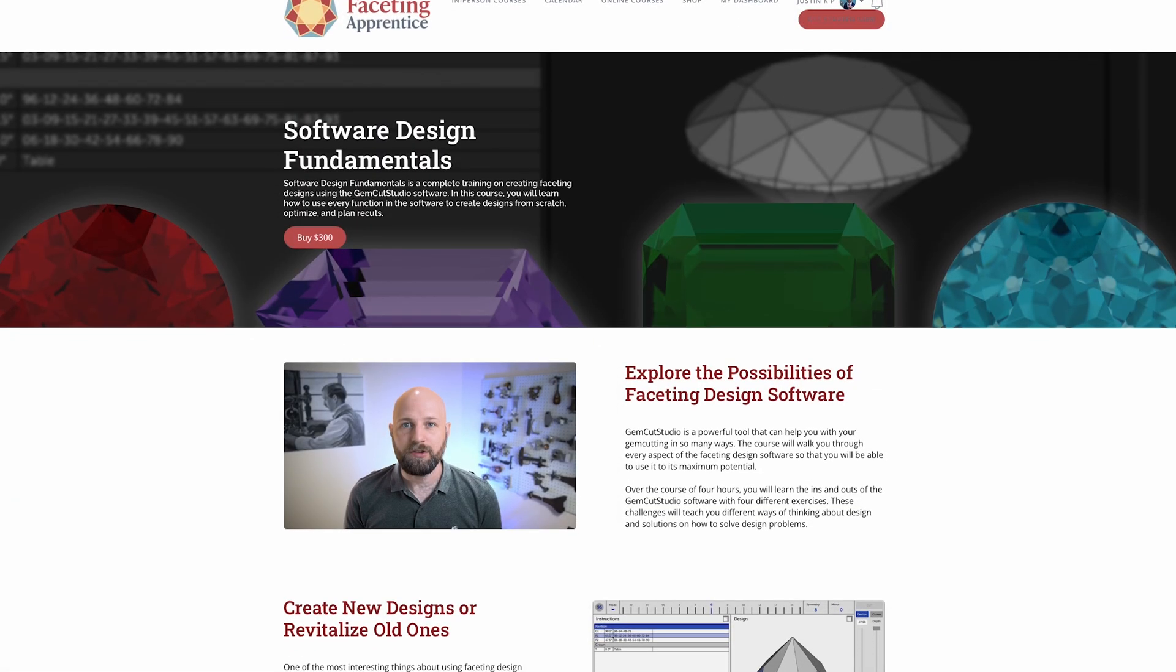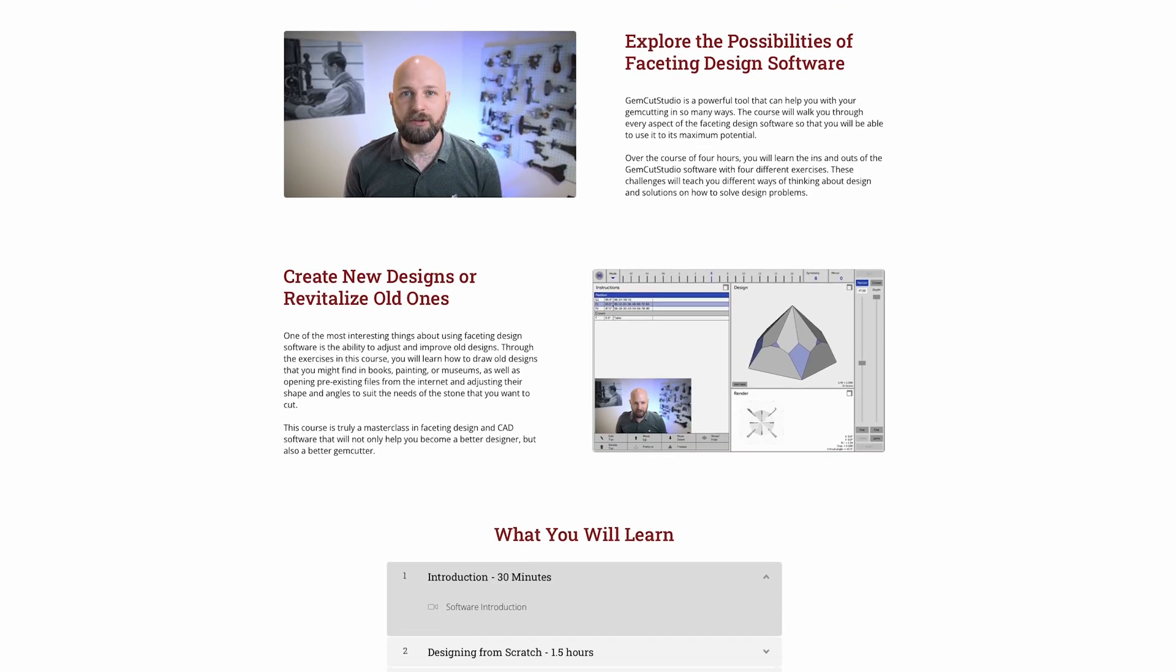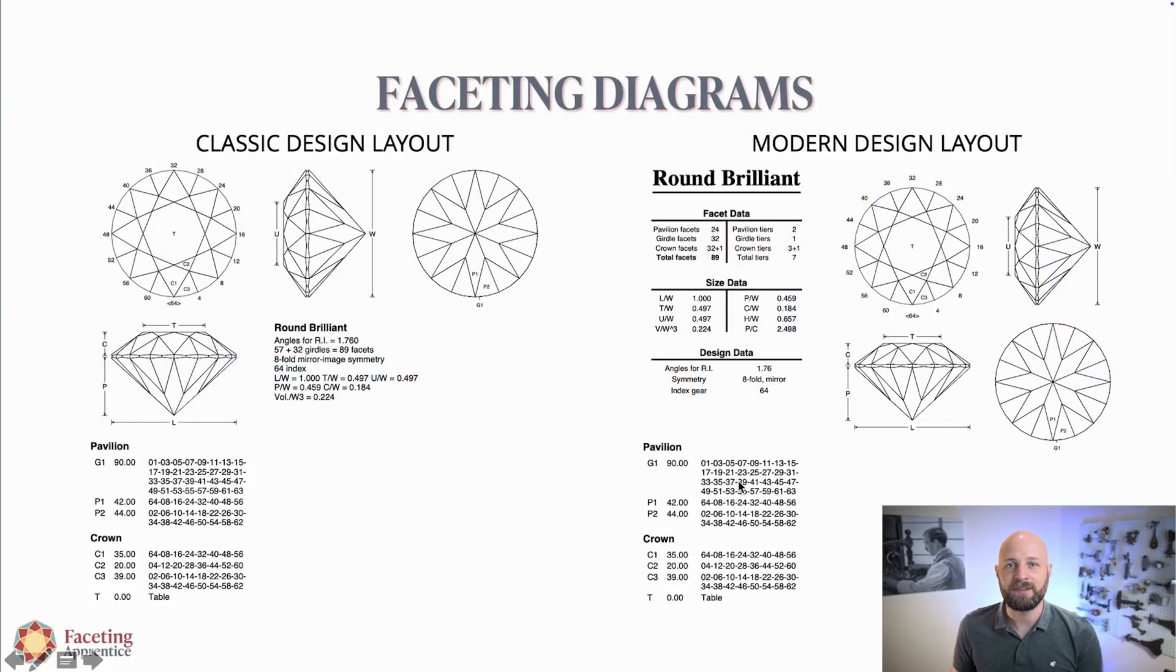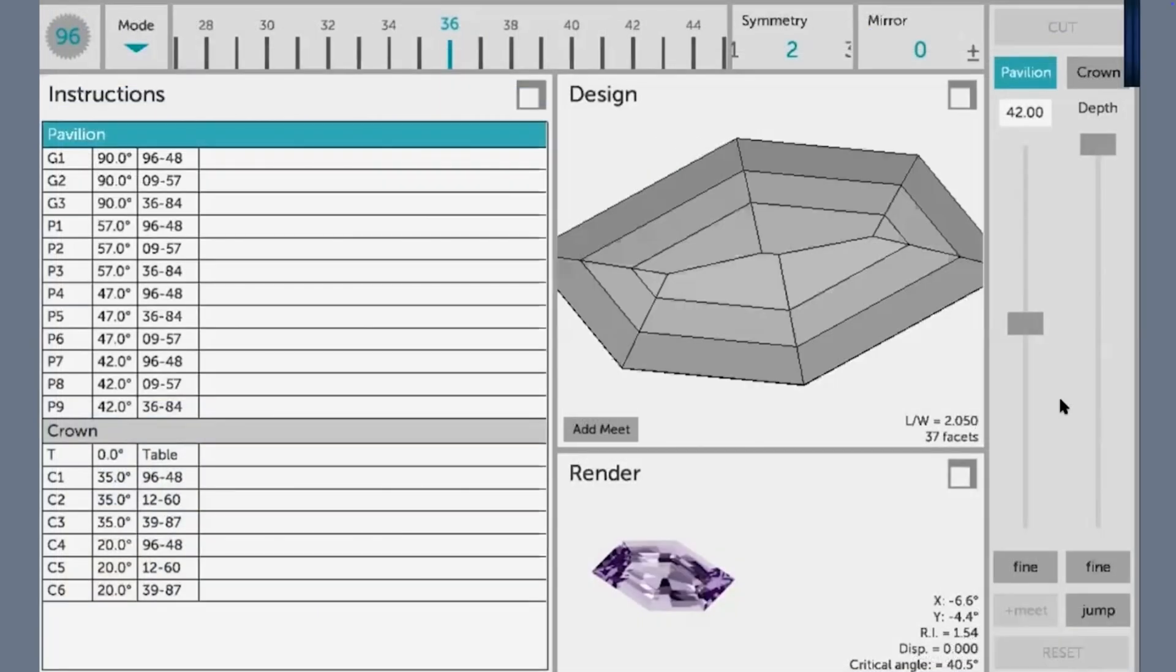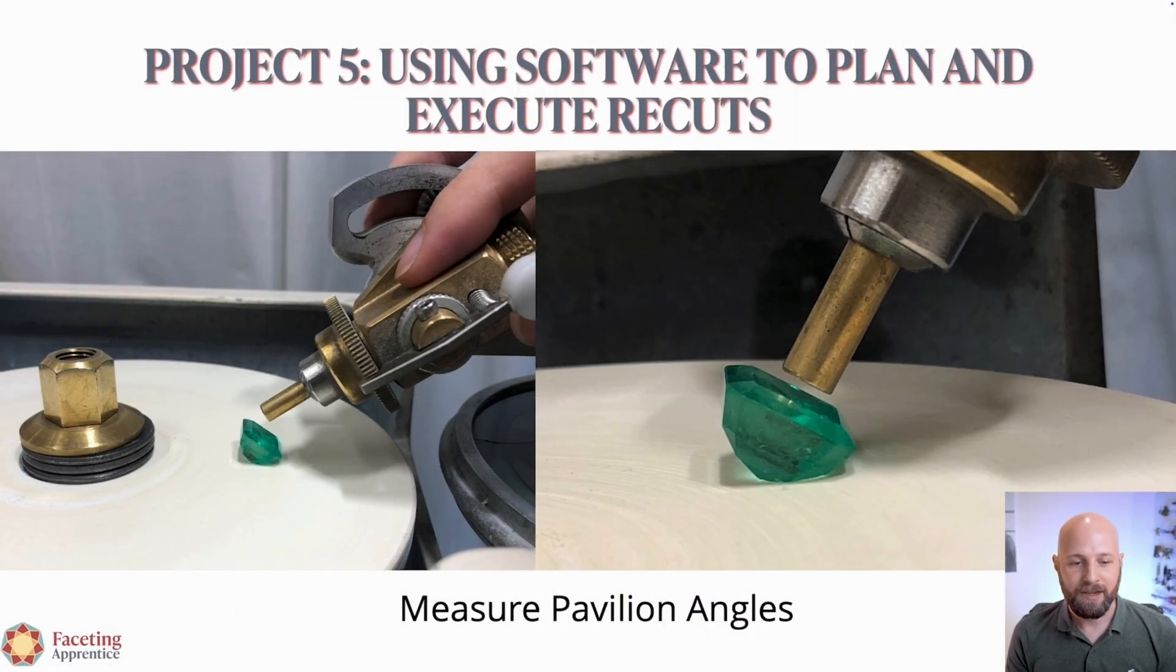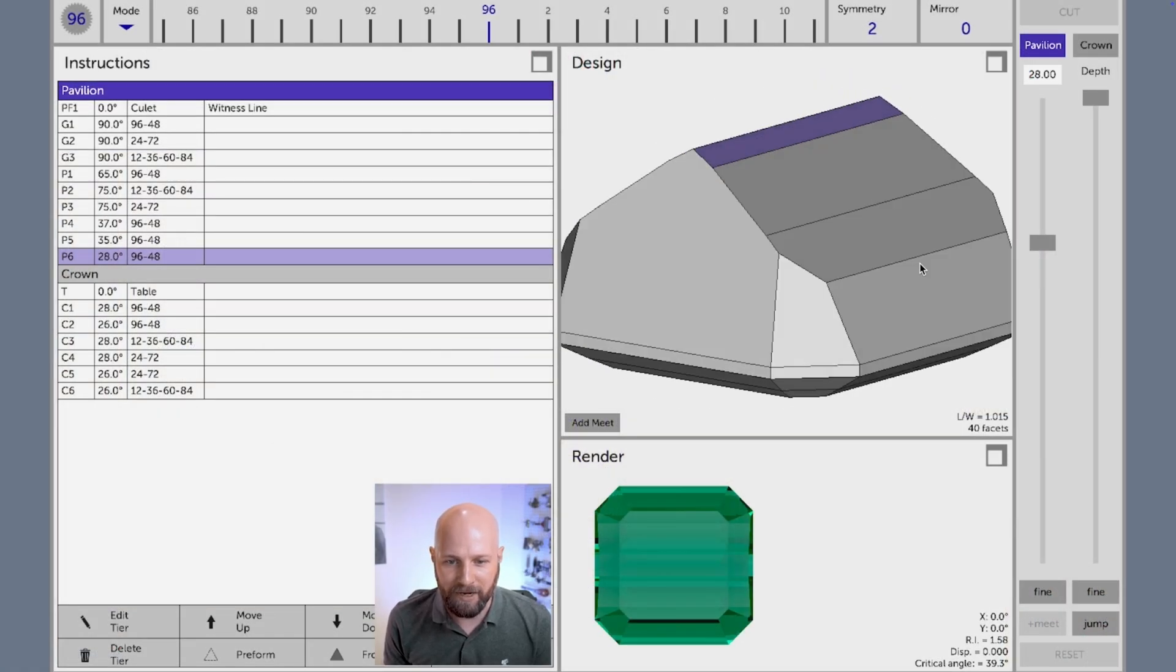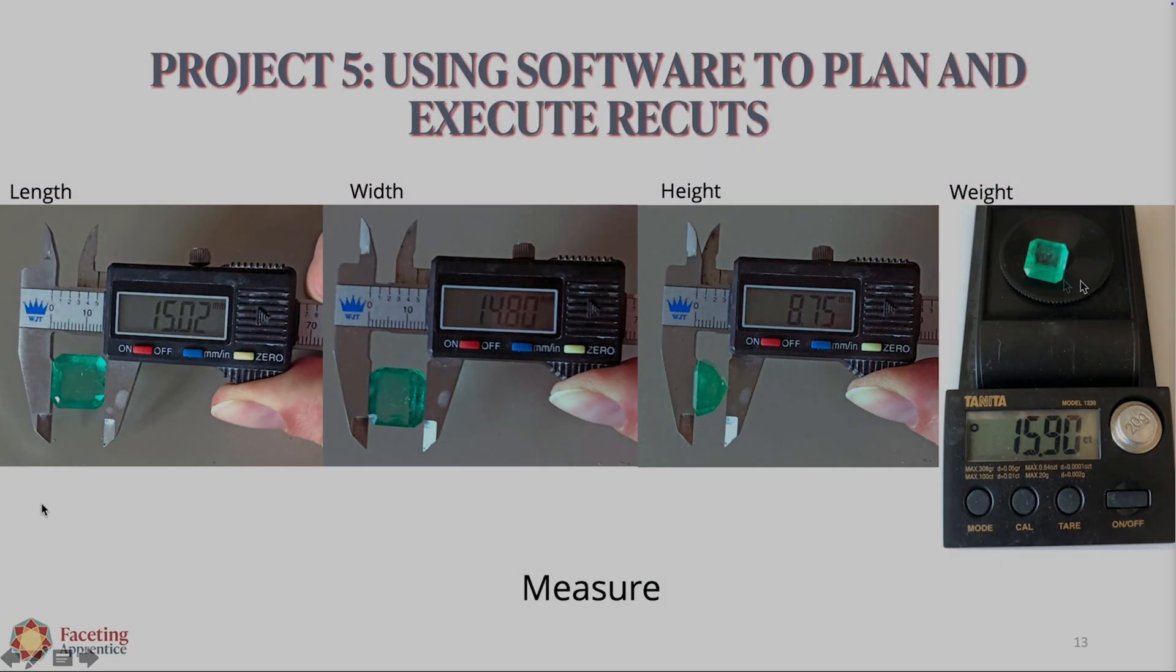If watching this exercise has been interesting for you and you want to learn how to do this for yourself, we have an online course at our Faceting Apprentice online school called Software Design Fundamentals. This is a multi-project course that will walk you through a bunch of different exercises from the bare basics of how to work GemCut Studio into more advanced topics like asymmetrical designs, comparing designs, using the software to plan recuts with real world examples, how to make different recut models and compare them, and a bunch more exercises including taking a drawing and reverse engineering it into a working diagram that you can cut for yourself.